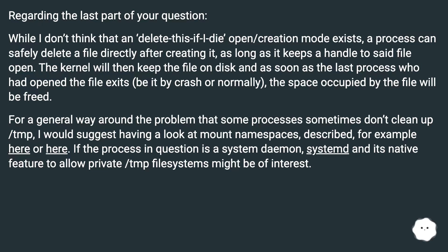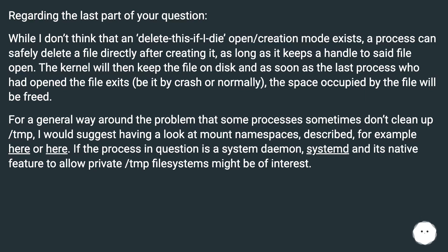For a general way around the problem that some processes sometimes don't clean up /tmp, I would suggest having a look at mount namespaces, described for example here or here. If the process in question is a system daemon, systemd and its native feature to allow private /tmp filesystems might be of interest.